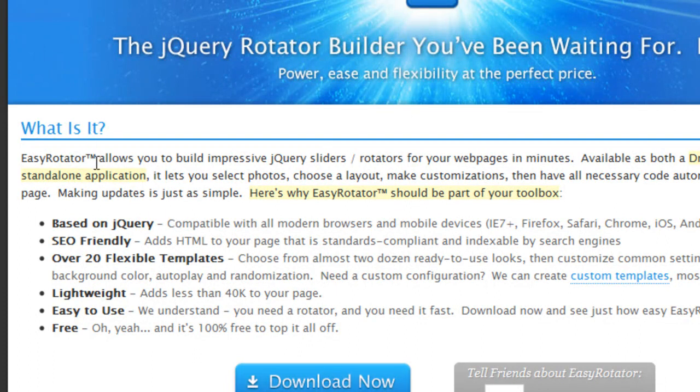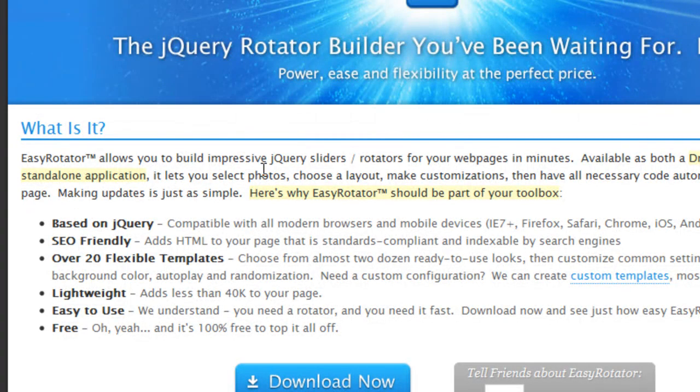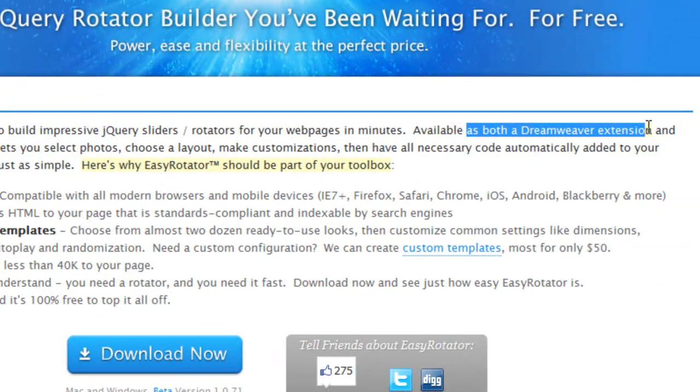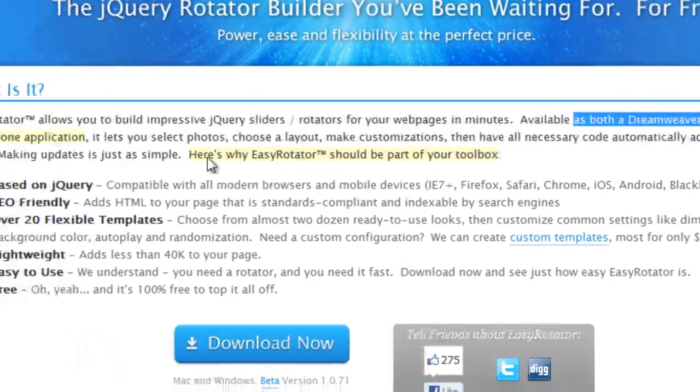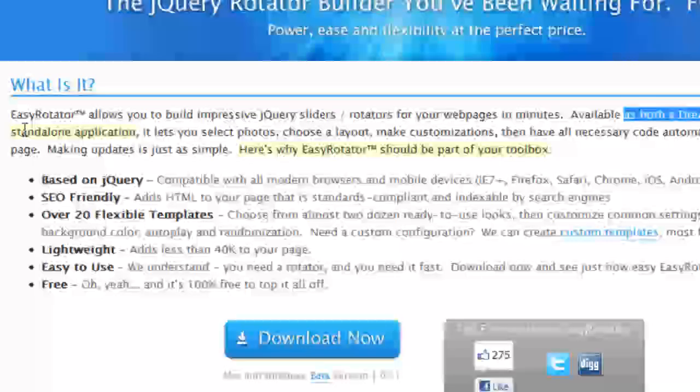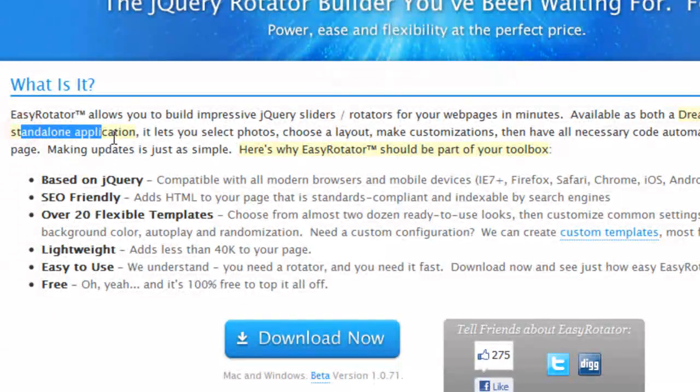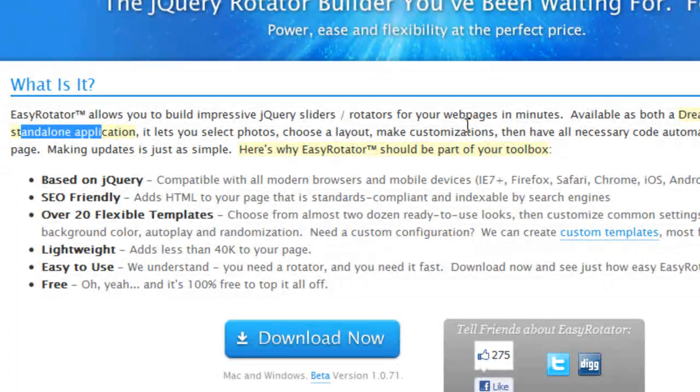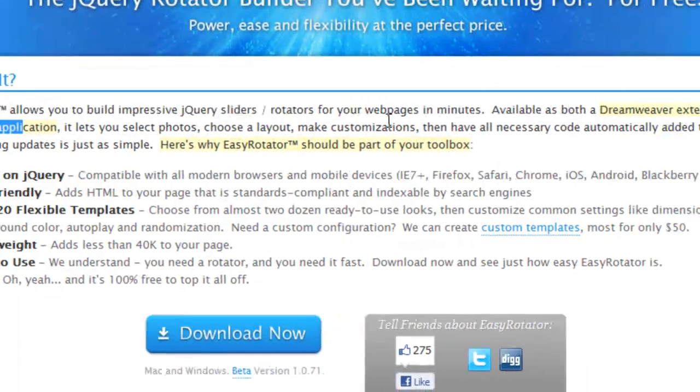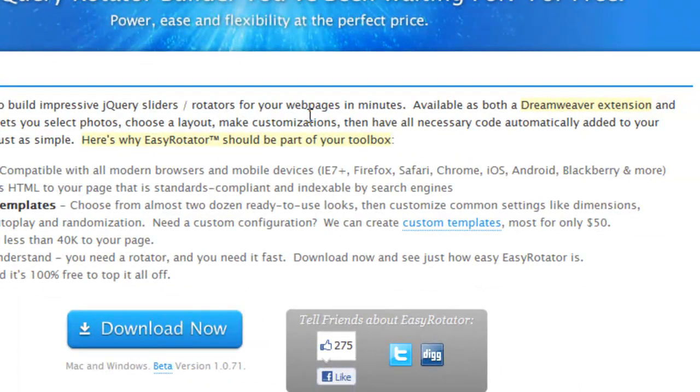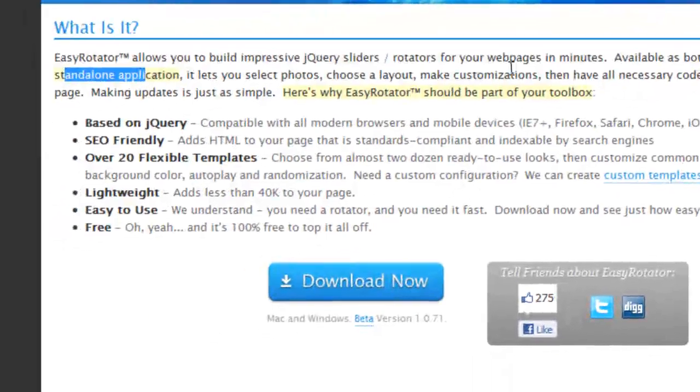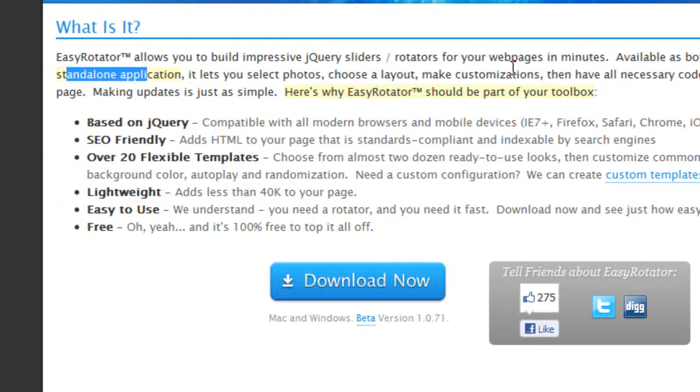Let me read what it says: EasyRotator allows you to build impressive jQuery sliders/rotators for your web pages in minutes. Available as both a Dreamweaver extension and standalone application. It lets you select photos, choose a layout, make customizations, and have all necessary code automatically added to your page. Wonderful.